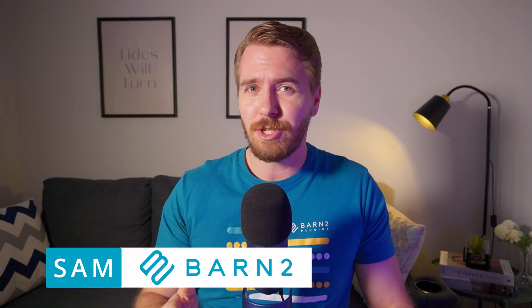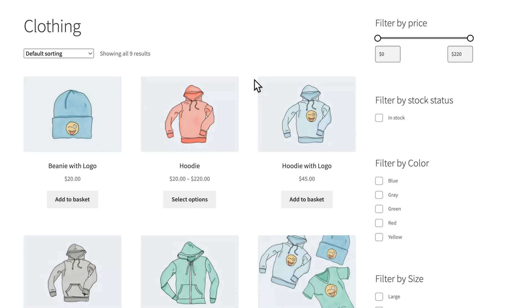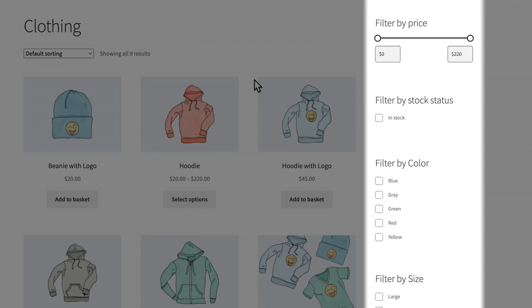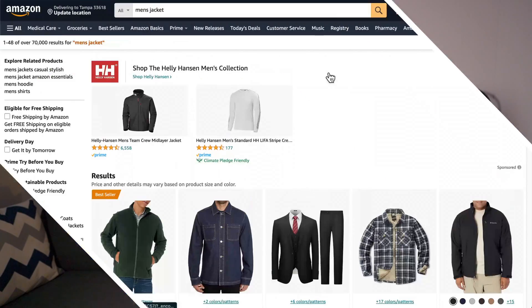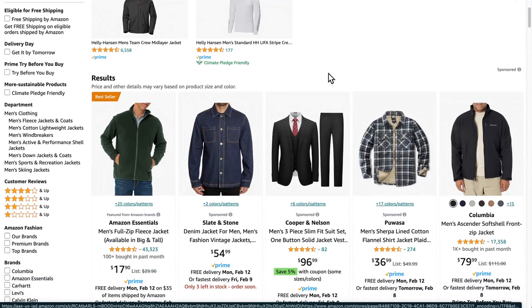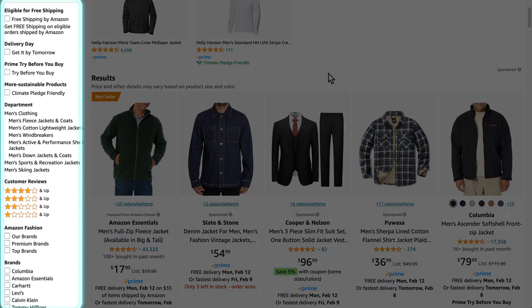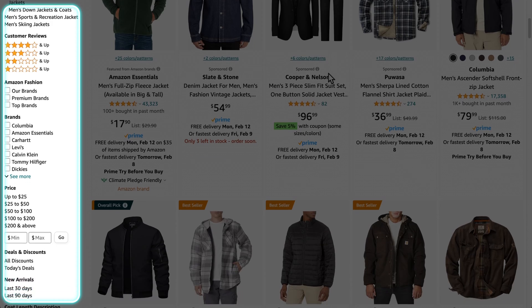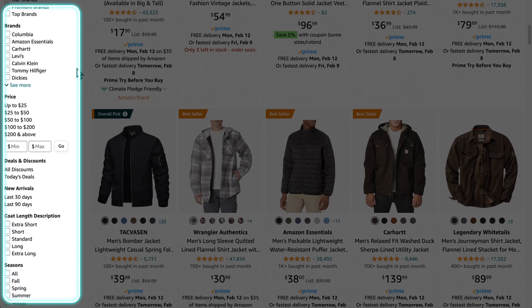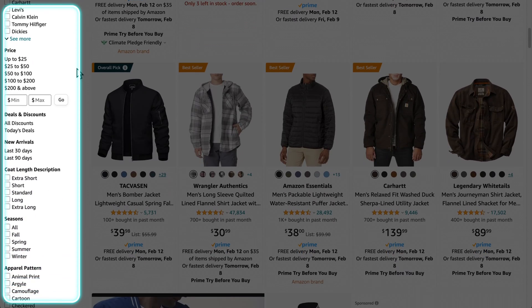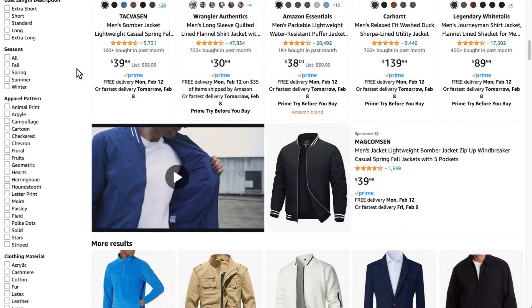Hey, it's Sam from Barn2. As a merchant or developer using WooCommerce, you've probably realized that the default filtering options leave a lot to be desired. And today, I'll show you how to fix that. Just about every leading e-commerce site uses some kind of complex product filtering system, allowing customers to narrow down their searches in many different ways.